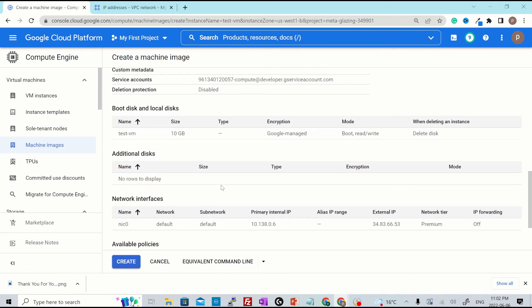There are some things that would not be covered as part of the VM backup. And those are local SSD data, in-memory data, name and IP address of a VM. So please make sure you remember this point.